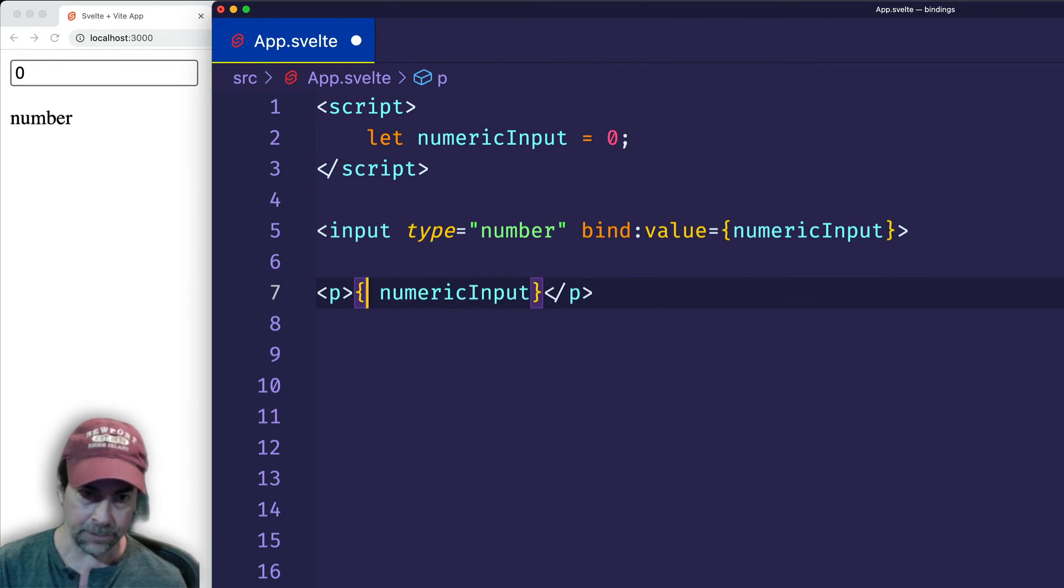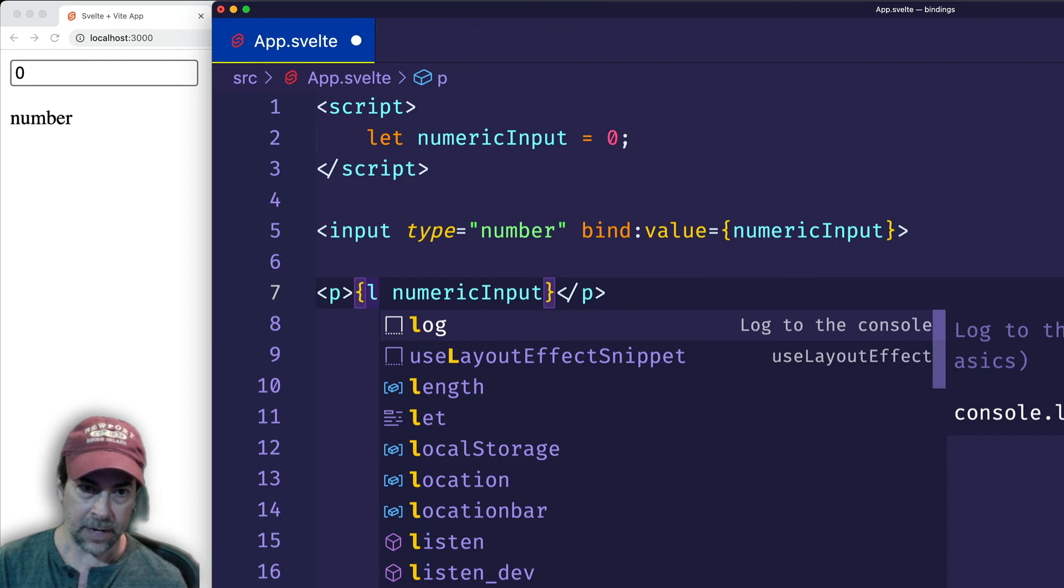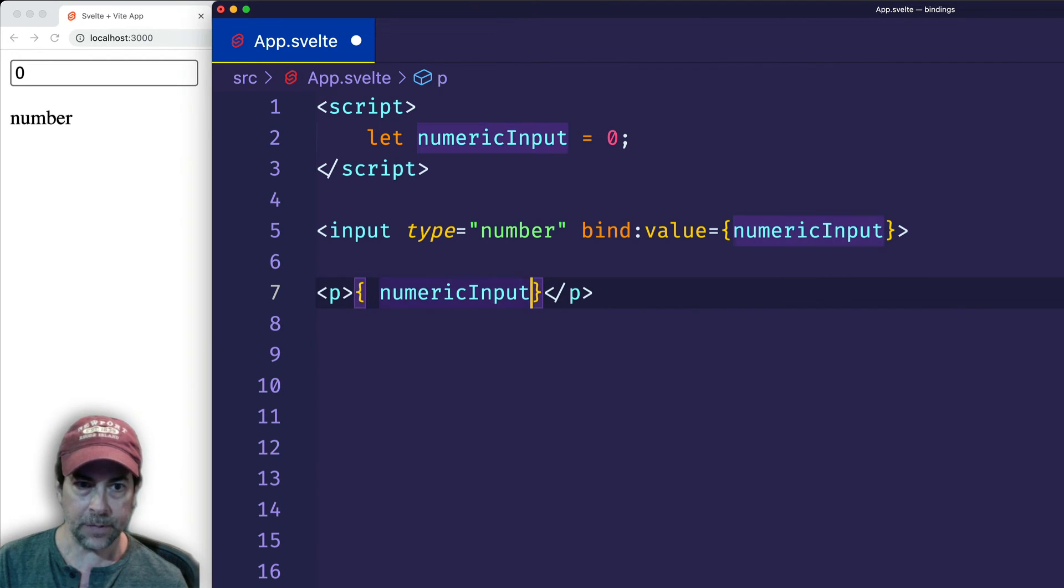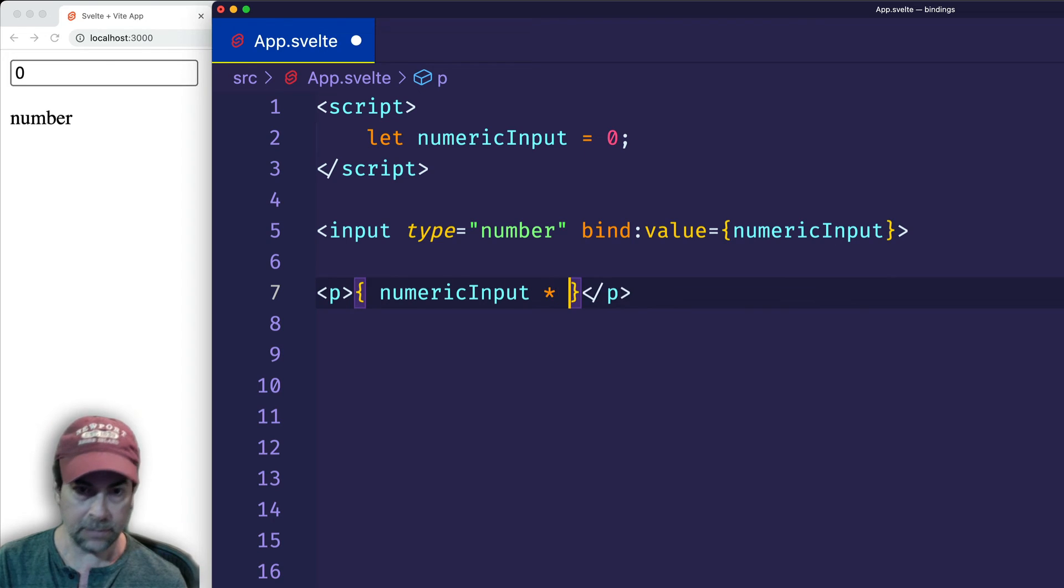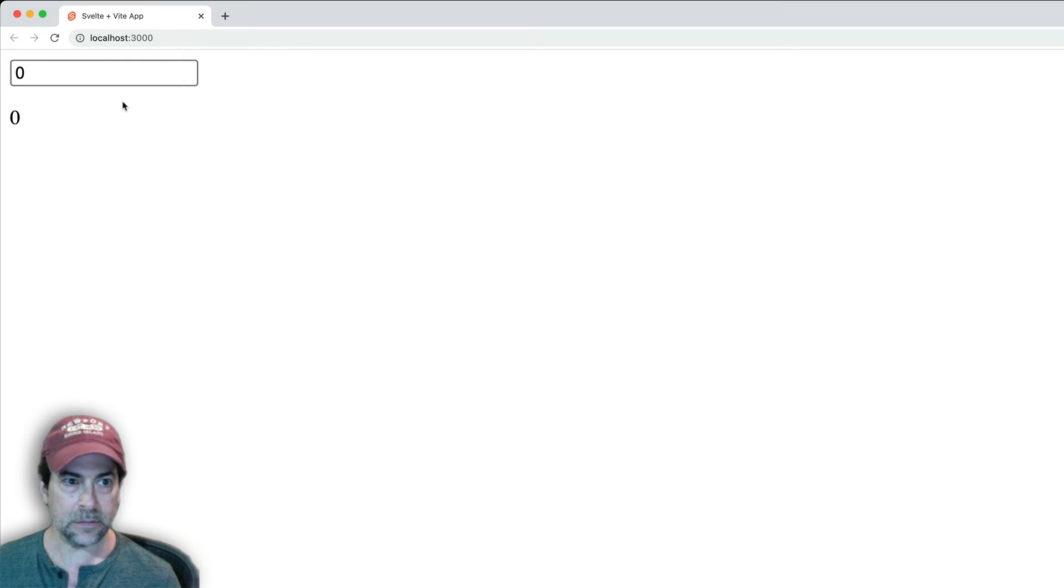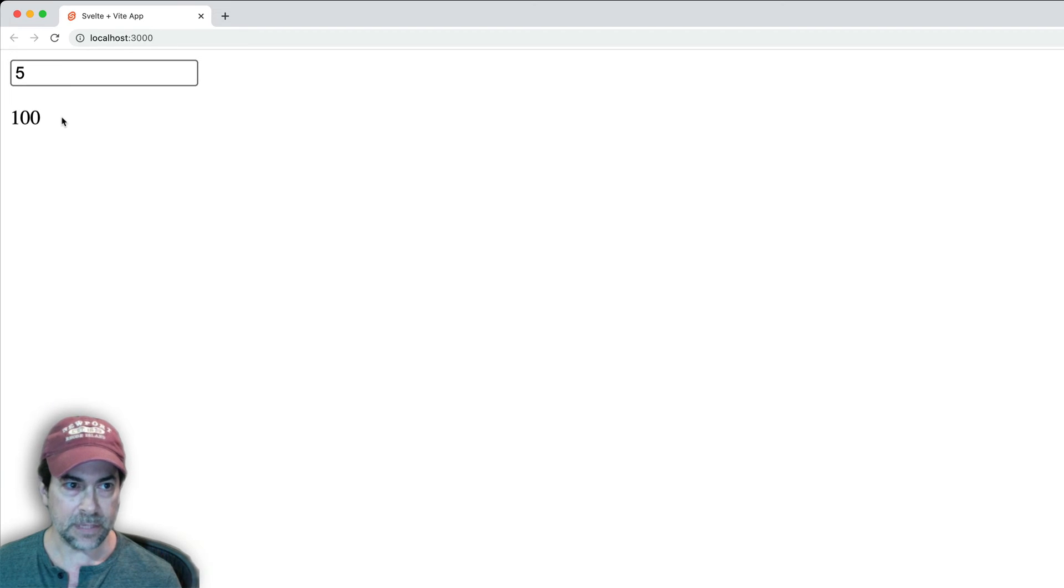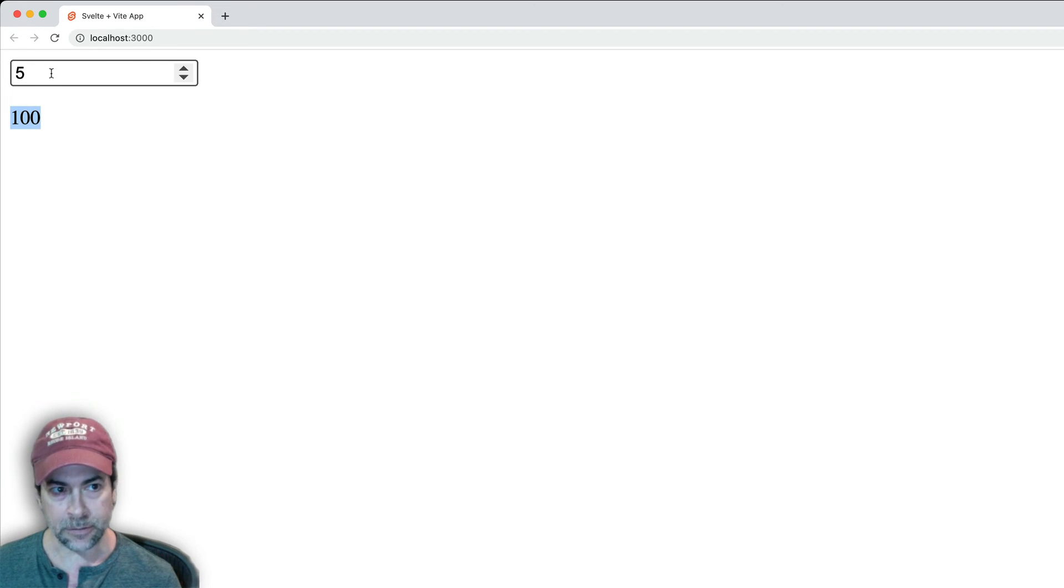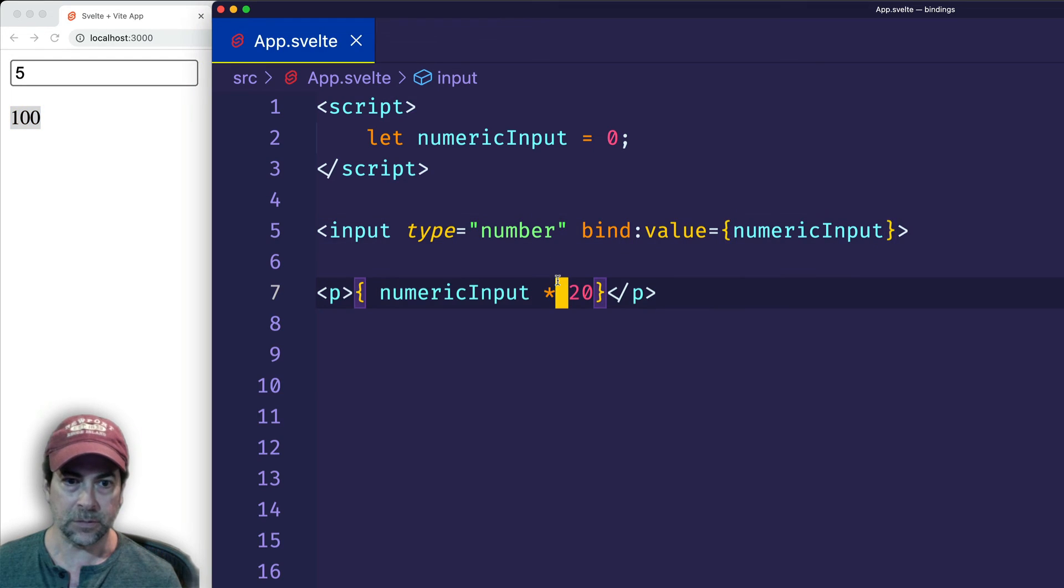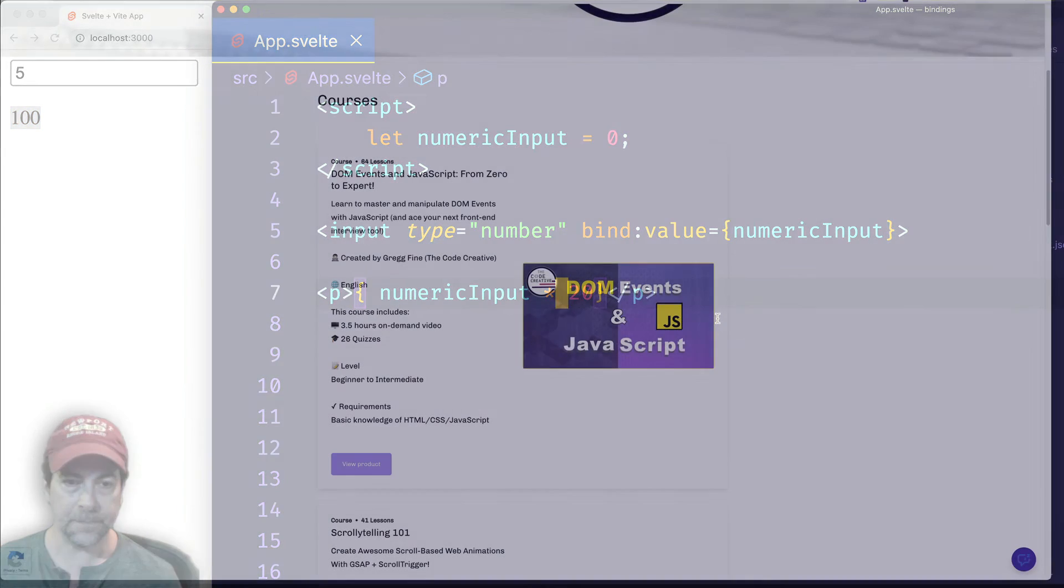And so, for example, if I wanted to multiply the numericInput by 20, I can do that straight off the bat. Right. So if this had been a string type, we would have gotten string concatenation instead of multiplication, which is what we're getting here.